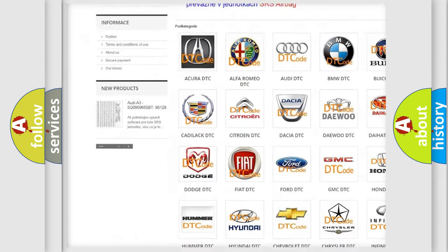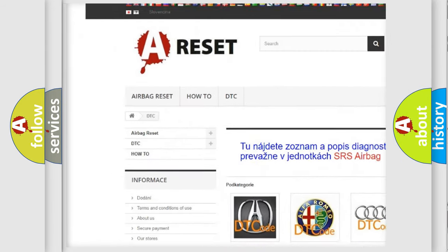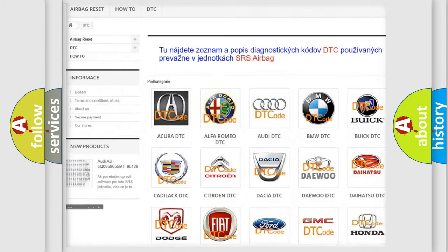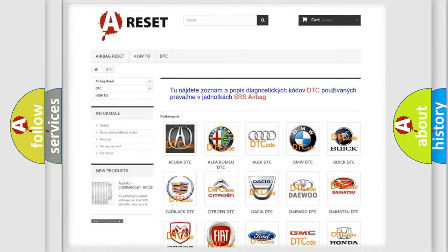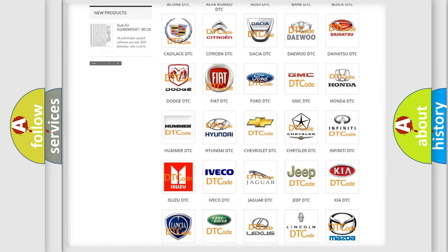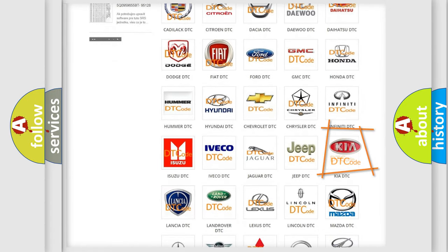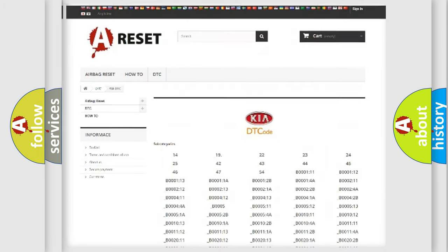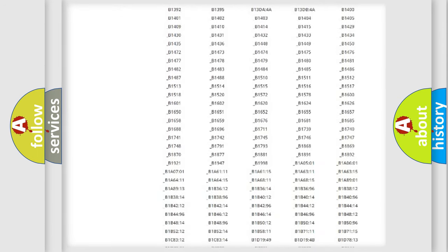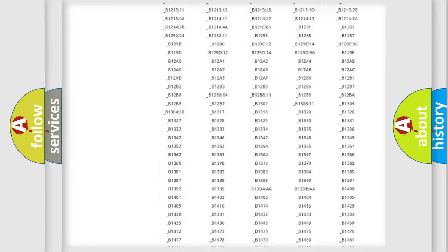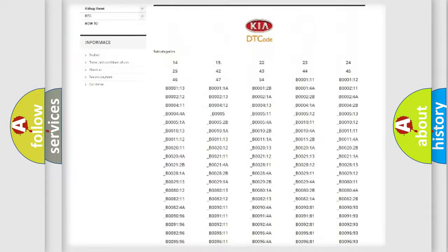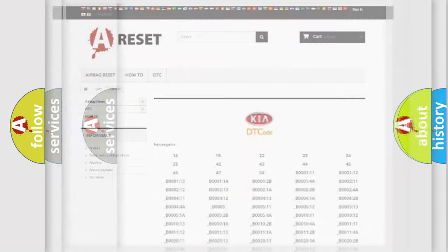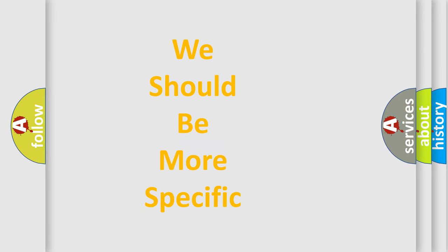Our website airbagreset.sk produces useful videos for you. You do not have to go through the OBD2 protocol anymore to know how to troubleshoot any car breakdown. You will find all the diagnostic codes that can be diagnosed in vehicles, and many other useful things.